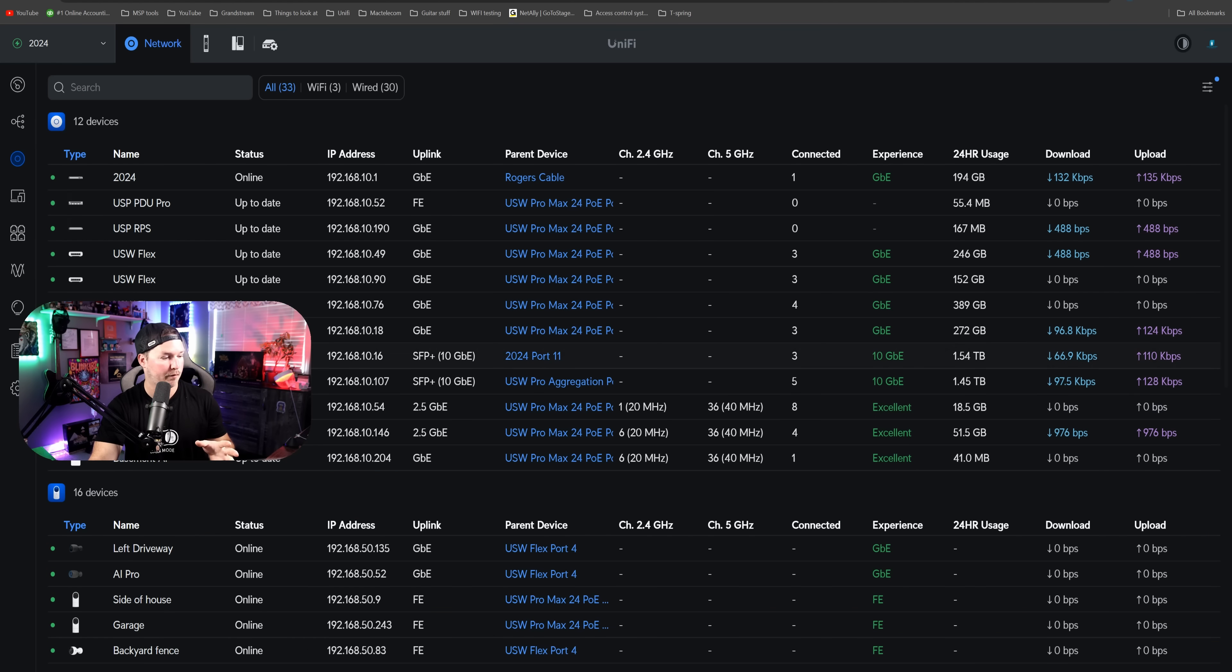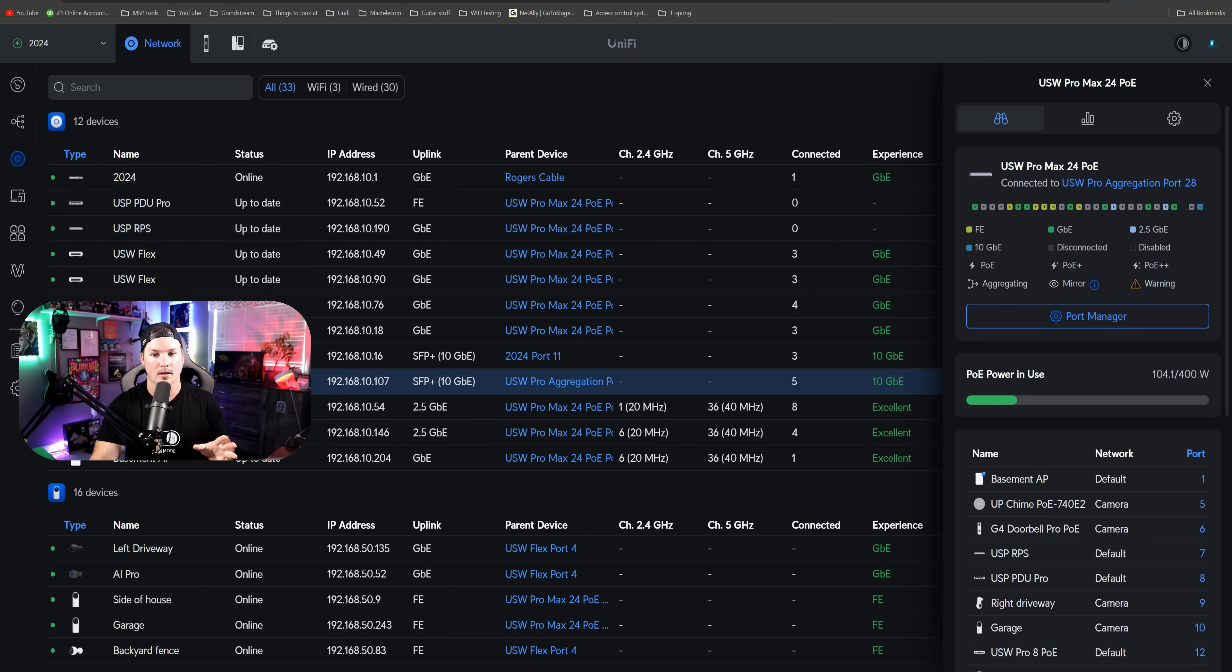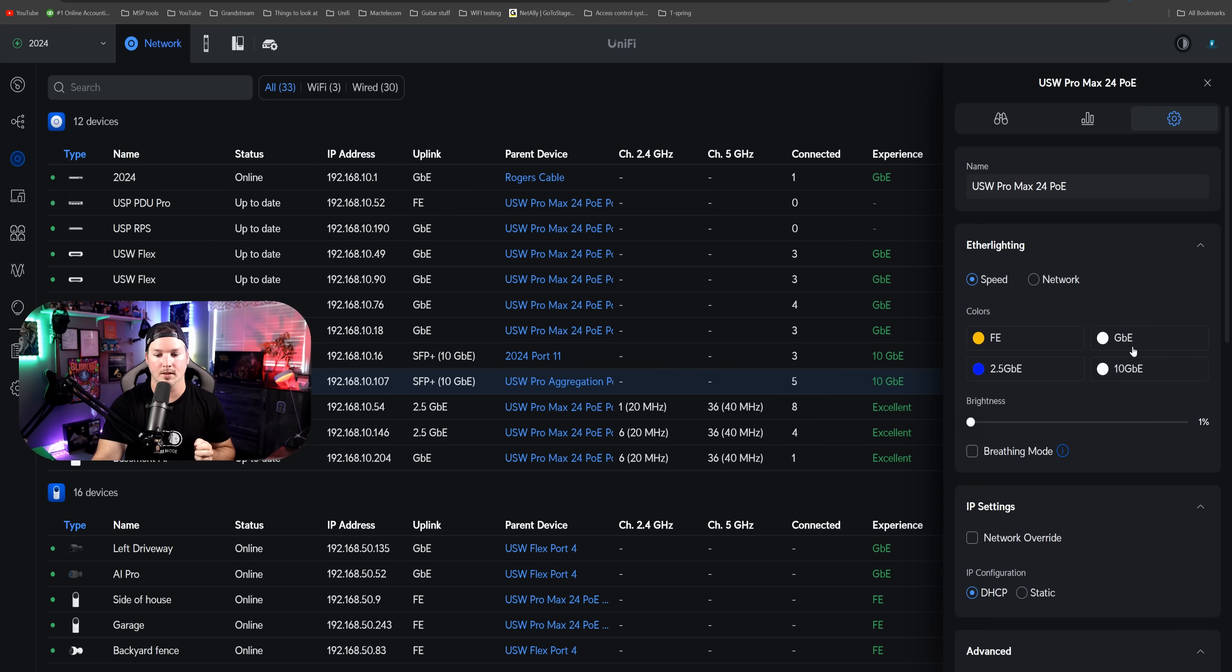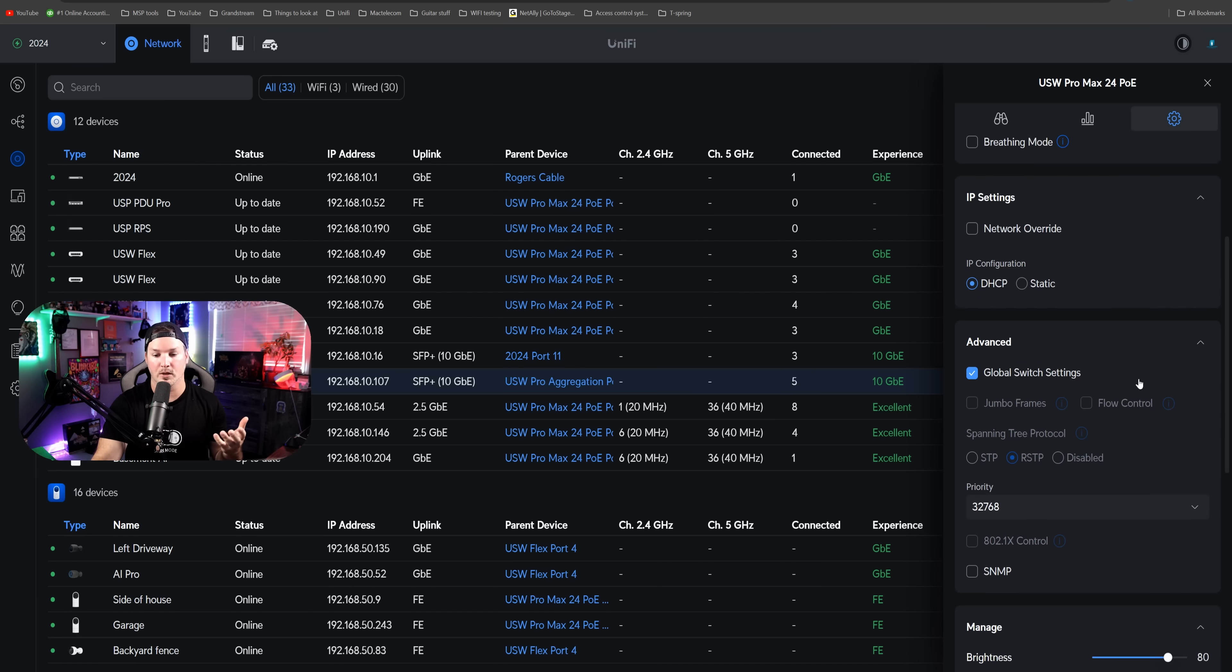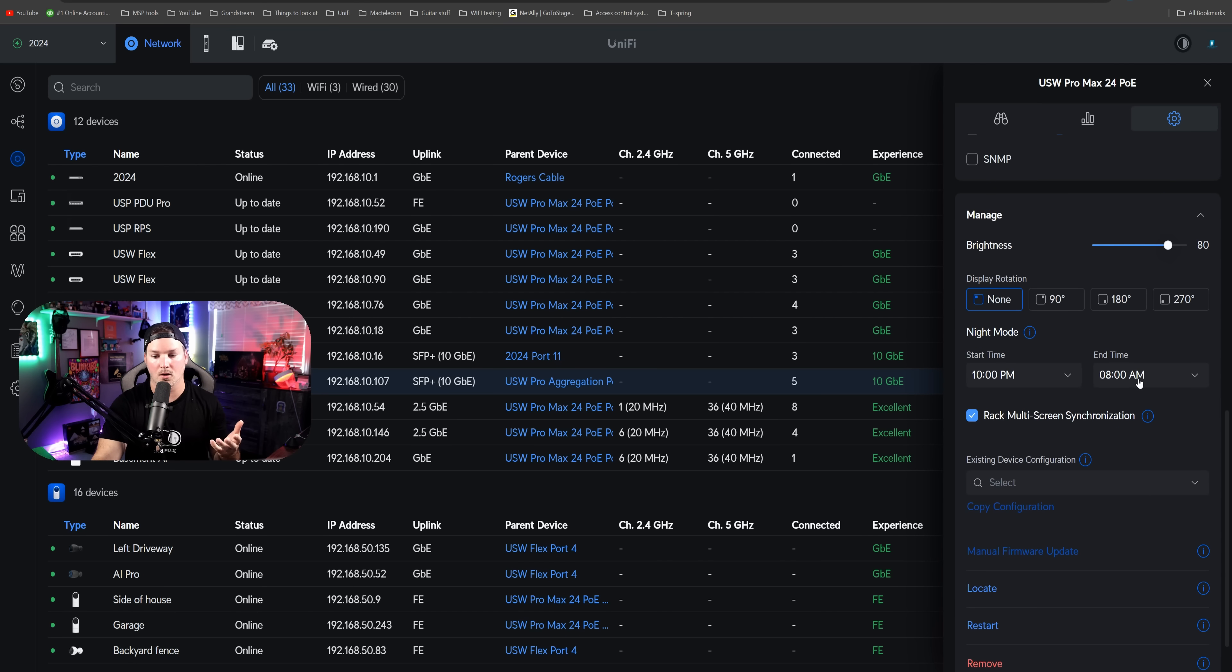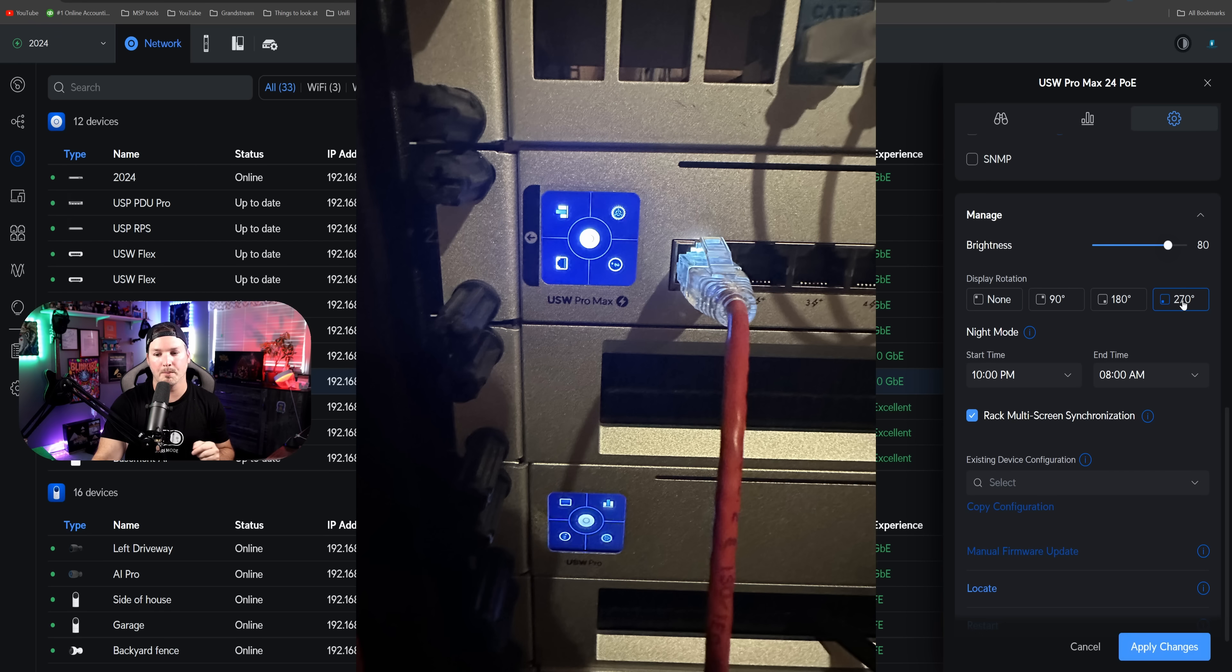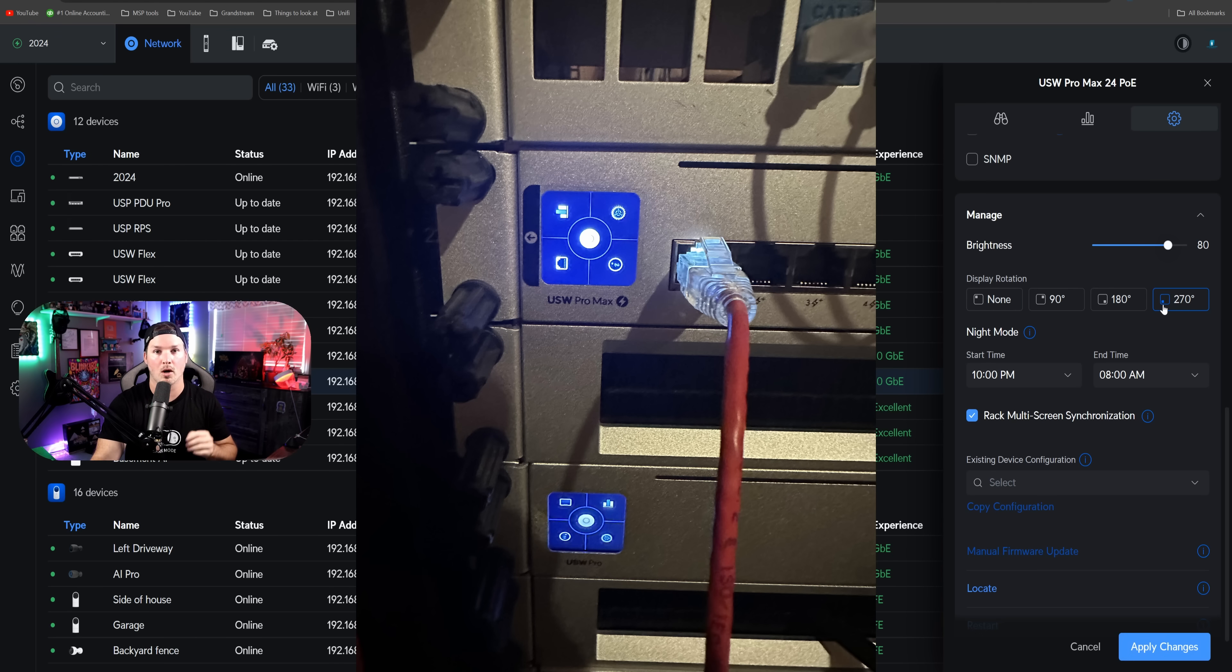Another little update: if we go over and click on one of our switches, we could now rotate the screen. I'm clicking on my USW Pro 24 PoE, I'm going to go over to settings. If we scroll down below, we could now see the display rotation. It could be none, 90 degrees, 180, or 270. I'm going to put it to 270, and I'll post the picture right here showing what it looks like.